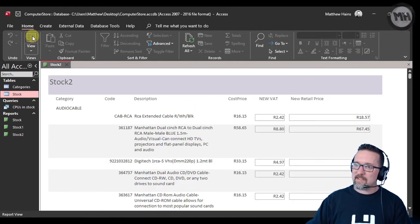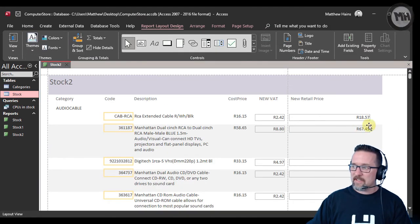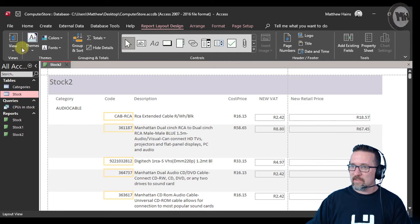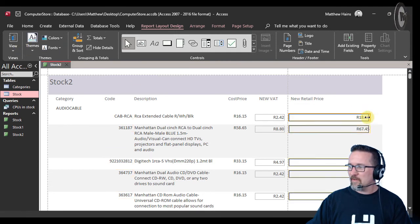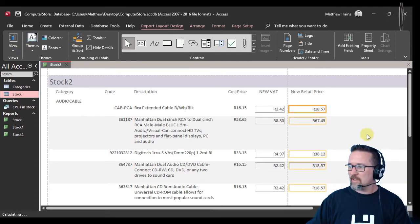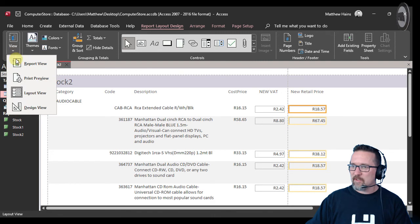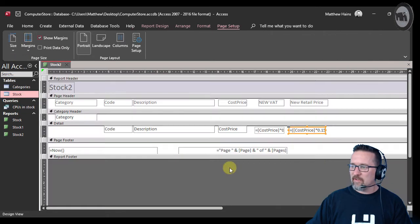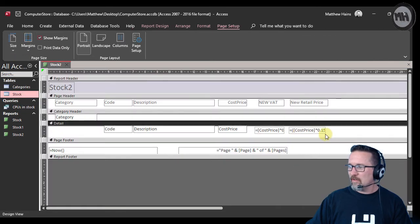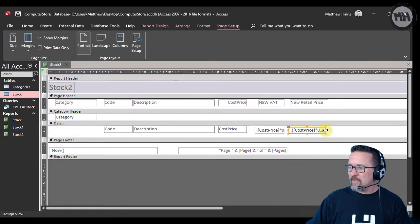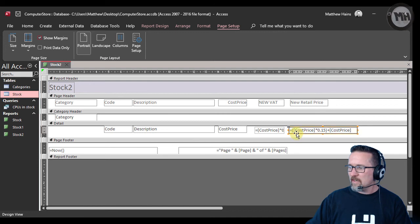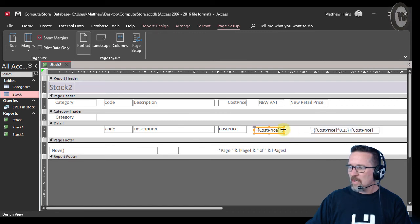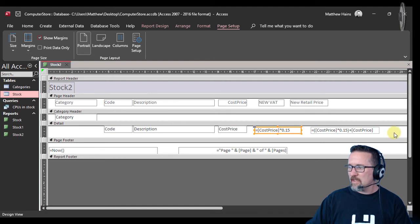I'm going to open this up if you want to pause it and have a look at it. There it is. I'm going to move that across, open that up as well for you. There we go, so now you can get a good look at both of those calculations.